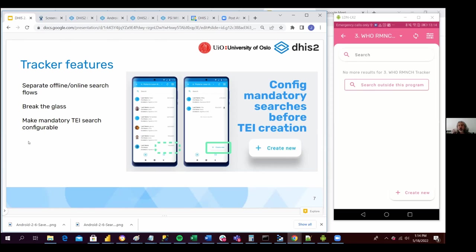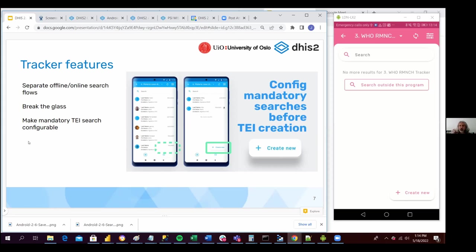So now we have that as configurable. We can change this behavior using the Android settings web app. The default behavior and the one that we recommend in most cases is still search before creating, just in order to avoid duplicates, which is very important.